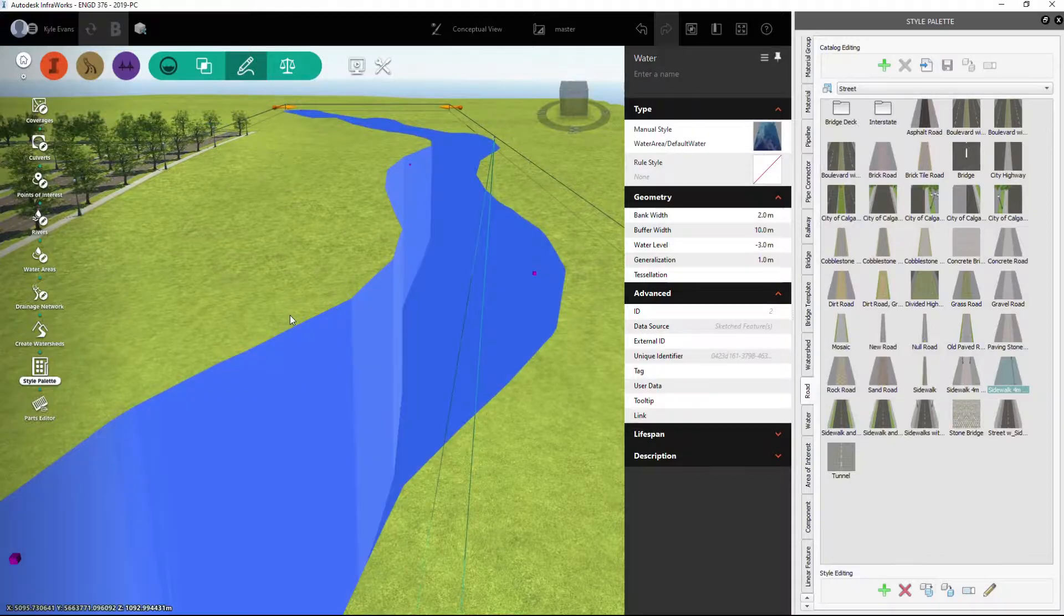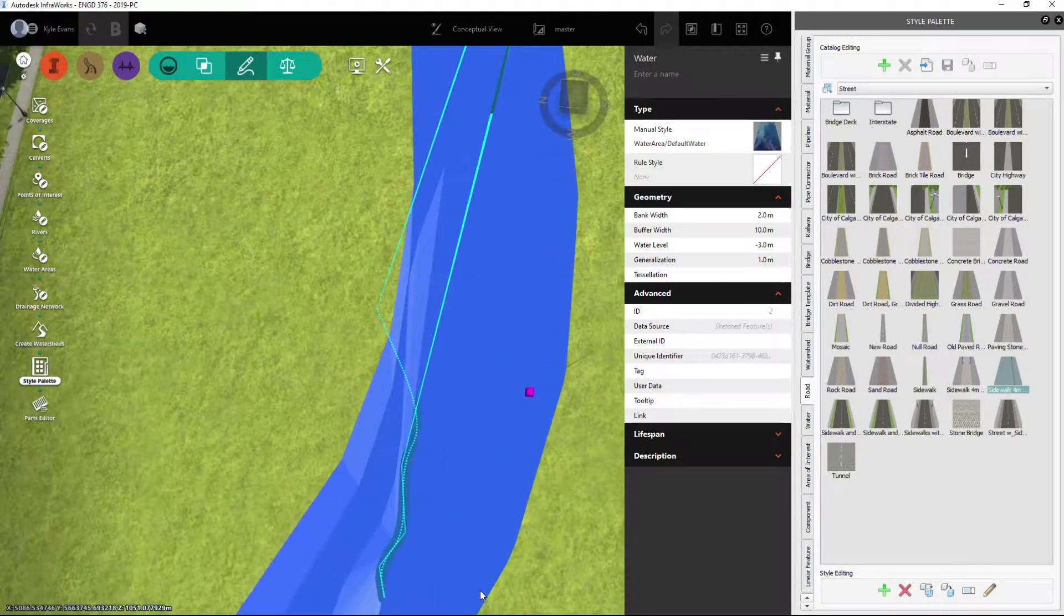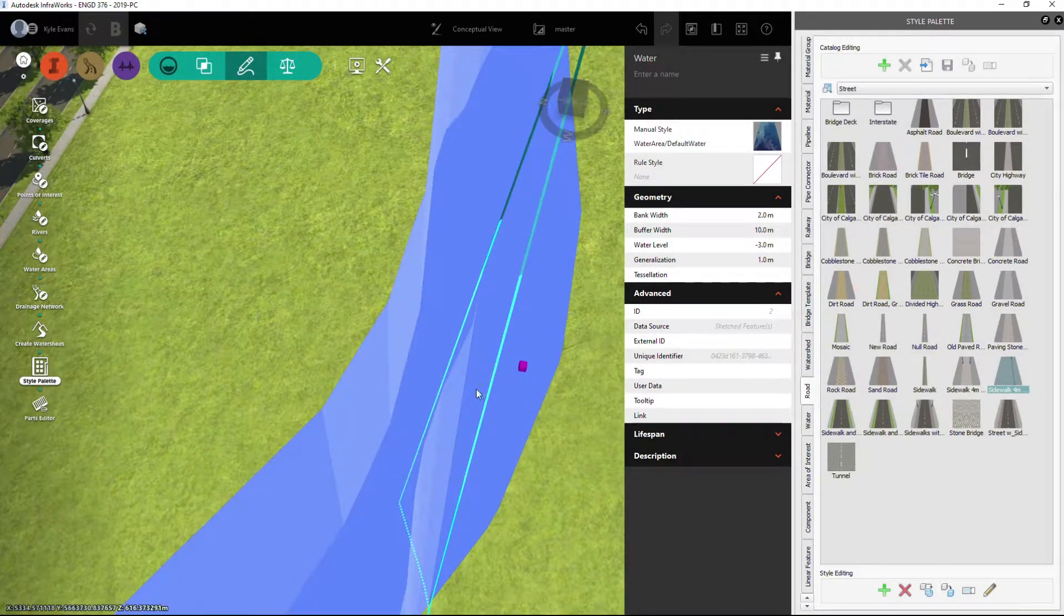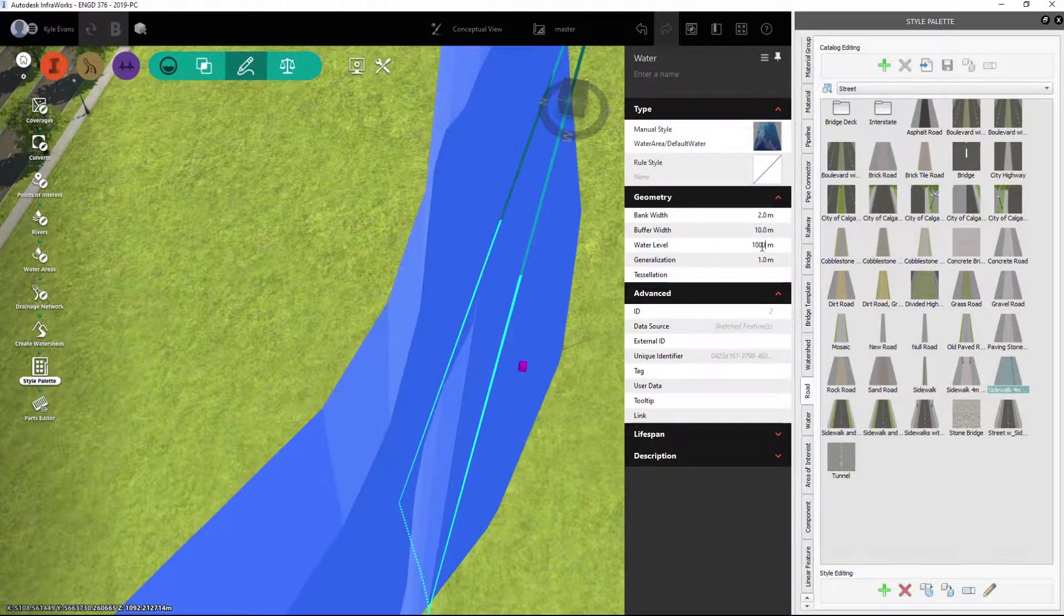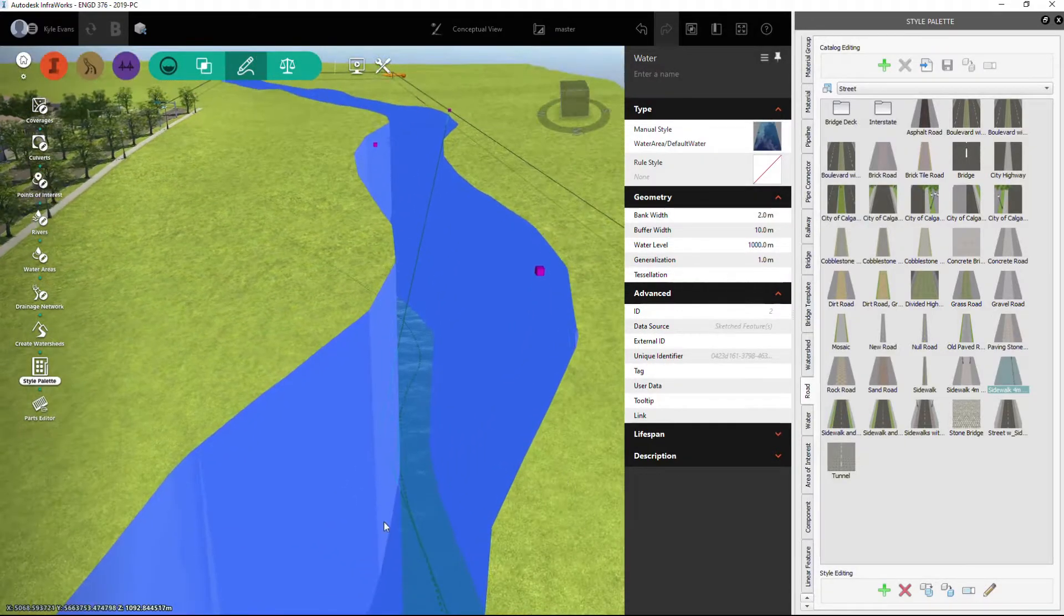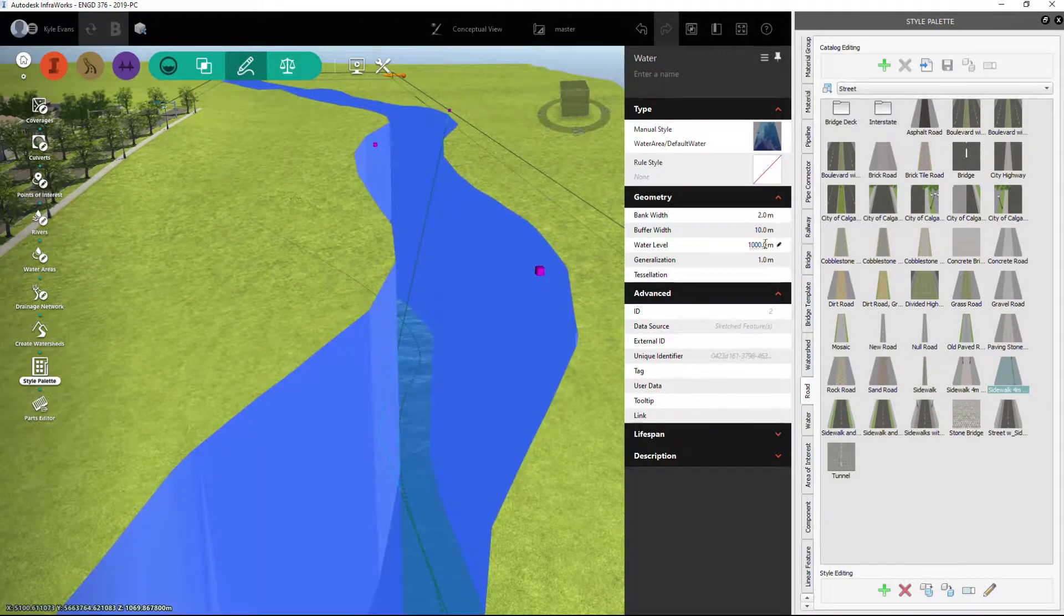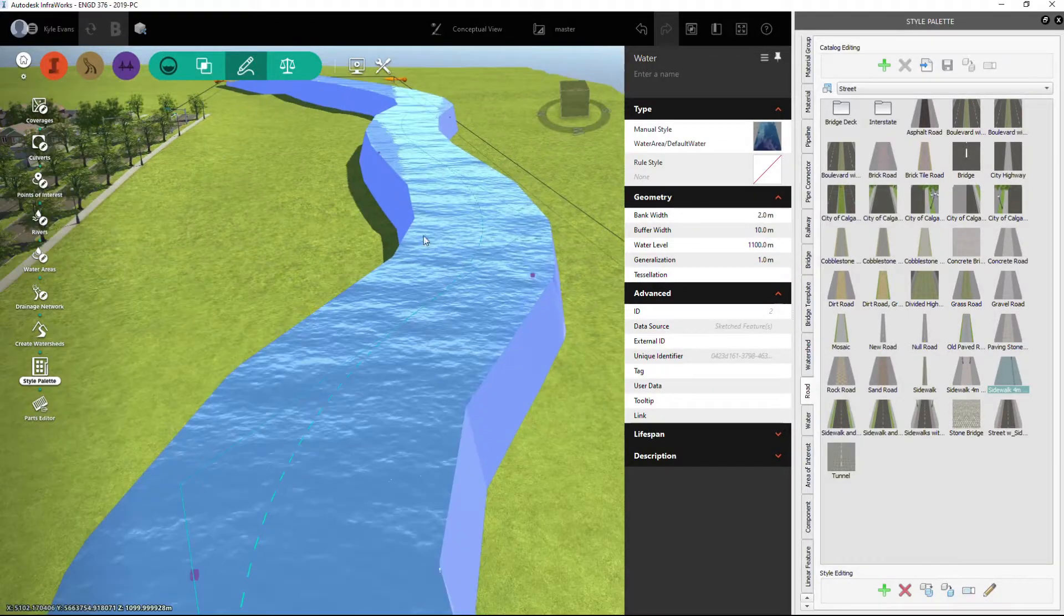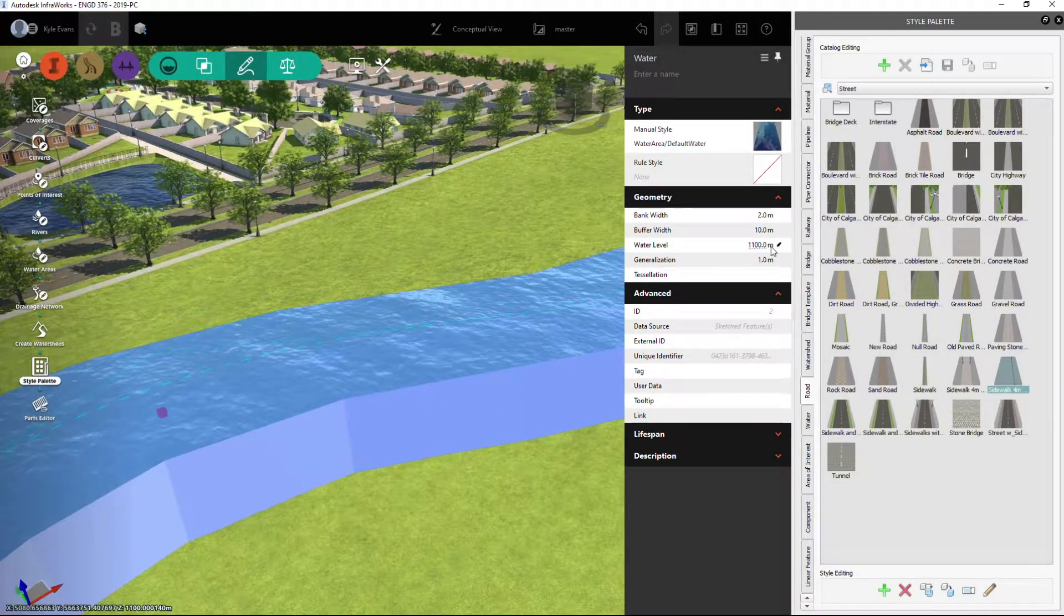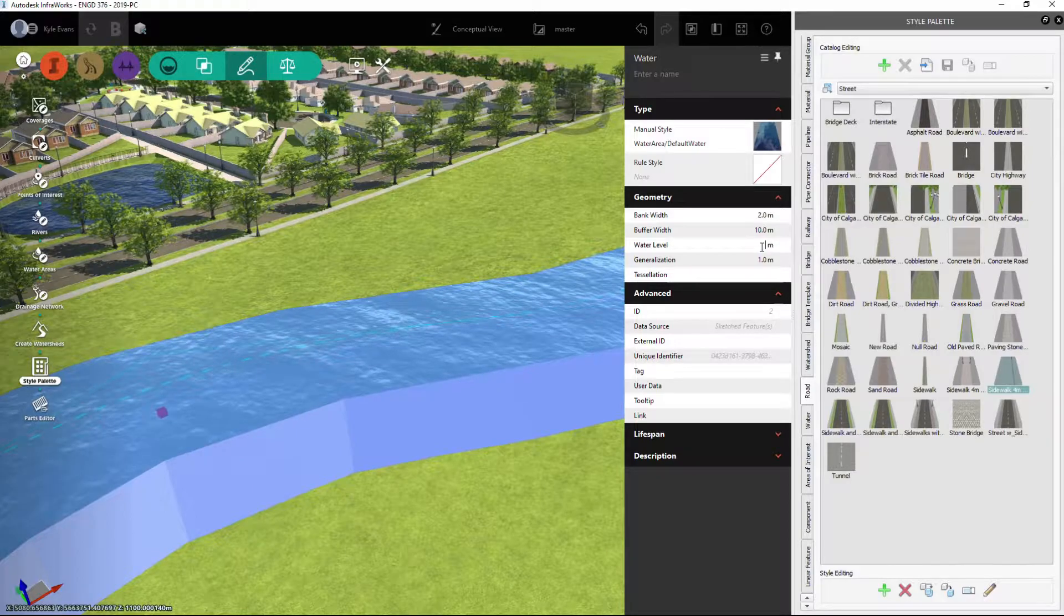Water level—that will take it down to minus three meters, which in this case may not be a good idea. Let's try a thousand. Okay, still not a good idea. We're about 1087, so we'll do 1100, or just leave it blank to put it on the surface.